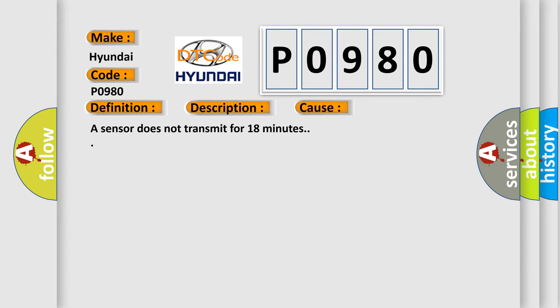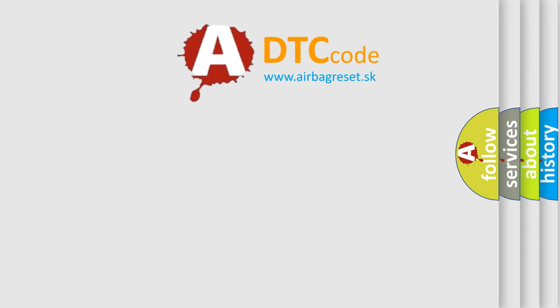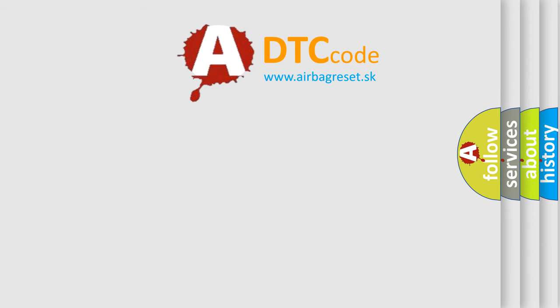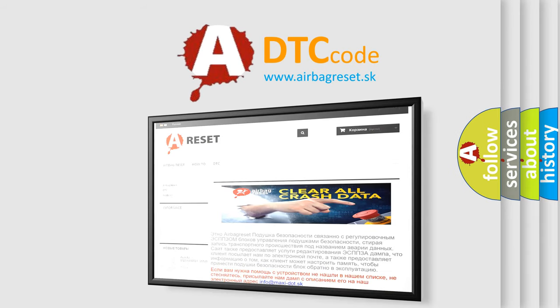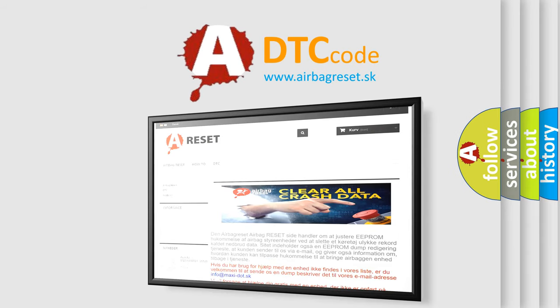The Airbag Reset website aims to provide information in 52 languages. Thank you for your attention and stay tuned for the next video.